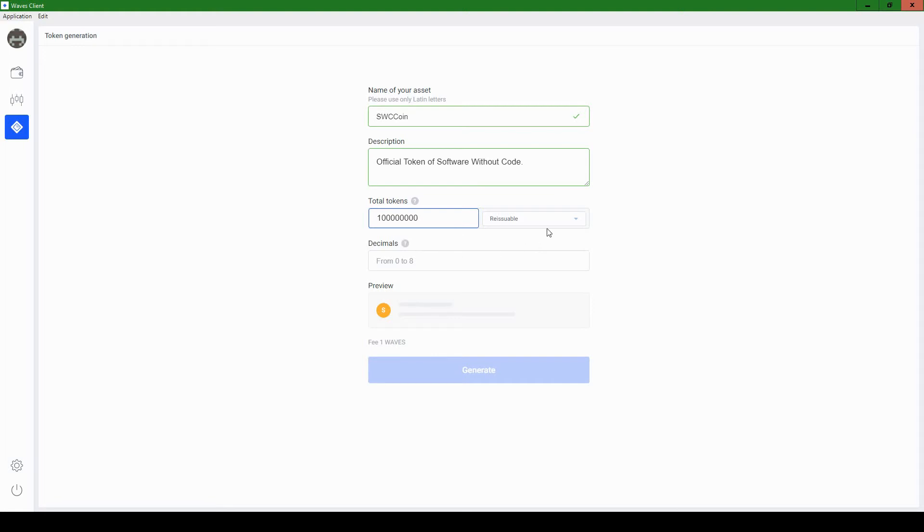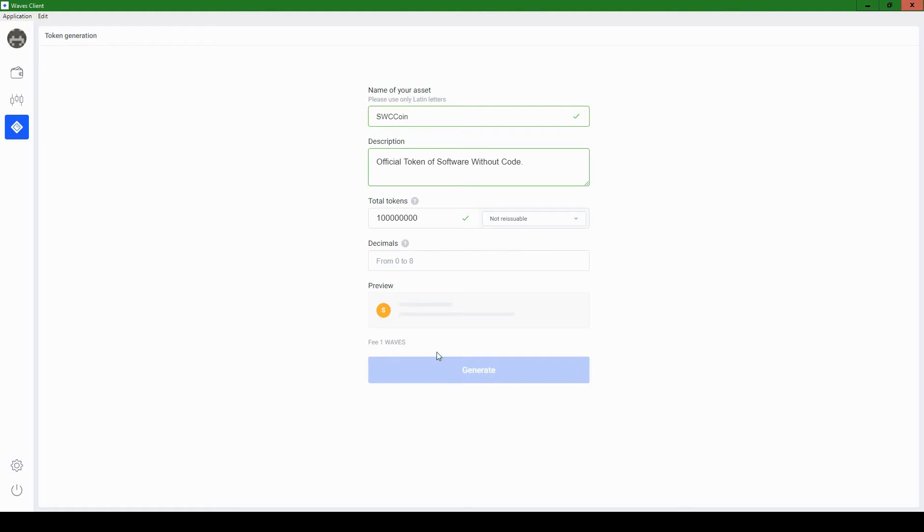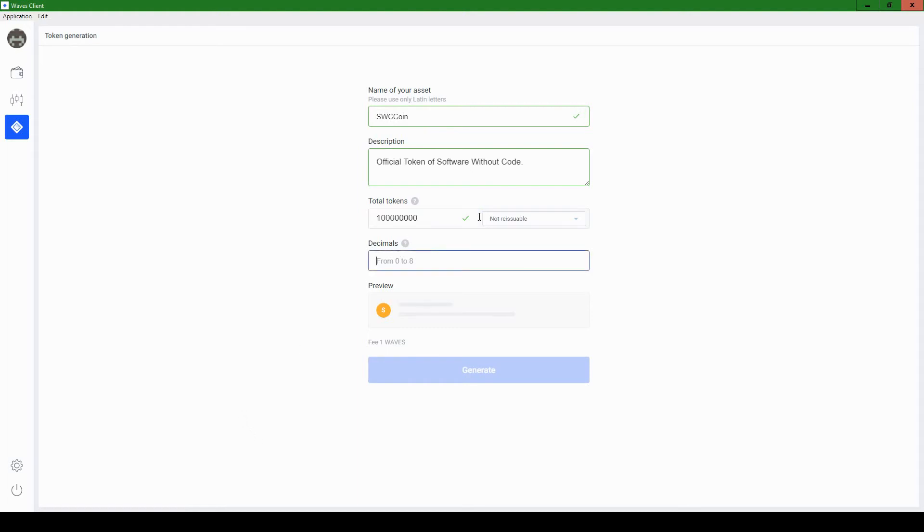So in terms of reissuability, I'm going to make it not reissuable. It doesn't really matter, but if you make yours reissuable, just know that that means that you can add tokens to your supply after you generate your cryptocurrency. So in other words, though I'm putting a hundred million here, if I made it reissuable, I could potentially issue another amount, like maybe a million or a hundred million down the road.